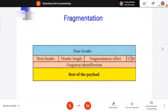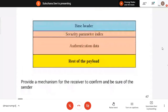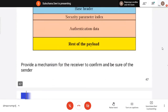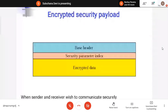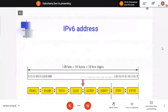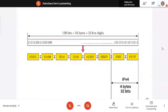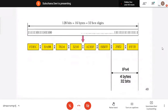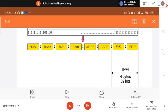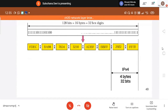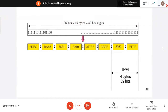Fragmentation — same as we use fragmentation offset, more fragments, fragmentation identification. Authentication — you provide security parameter index and authentication data. For encryption also, you provide which encryption algorithm you are using, the security parameter index, and encrypted data. This is the IPv6 address — in IPv4 the size is 32 bits, in IPv6 the size is 128 bits. The last 32 bits are taken as the IPv4 address when converting. Remaining bits are set to zero.